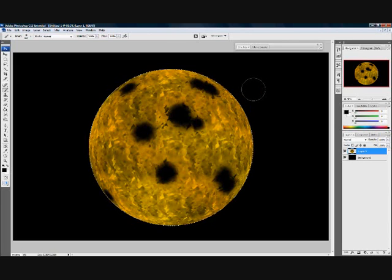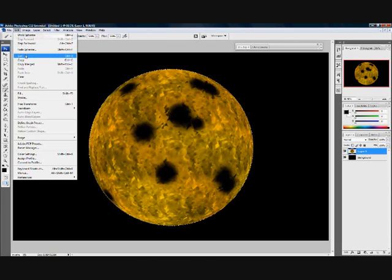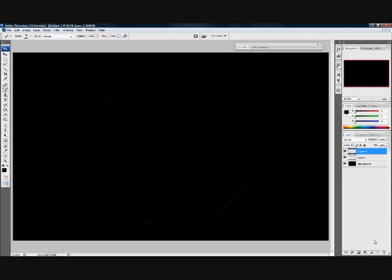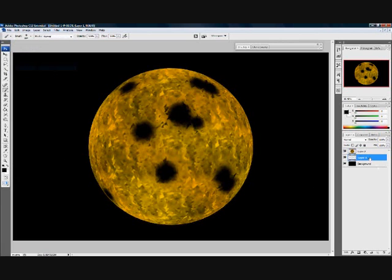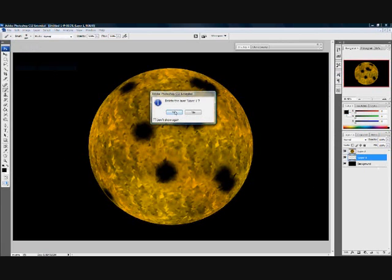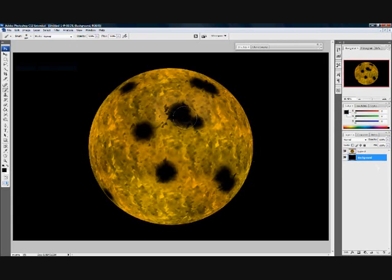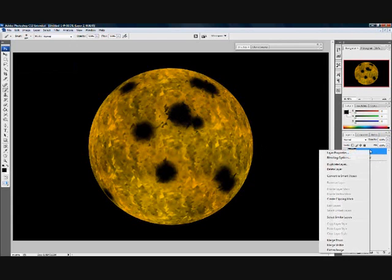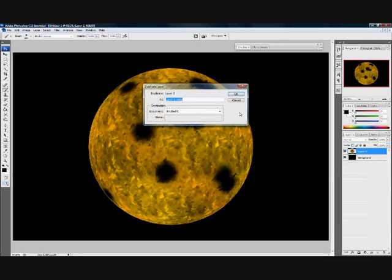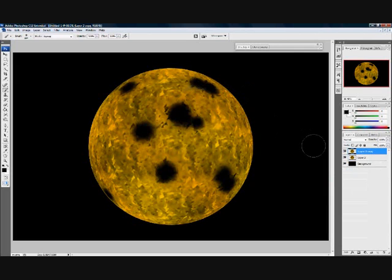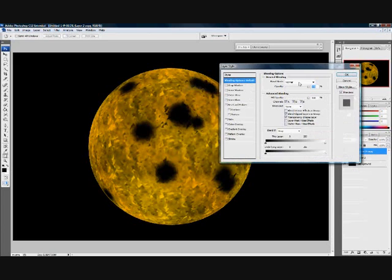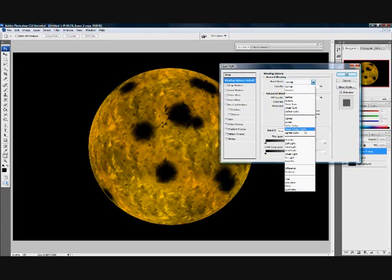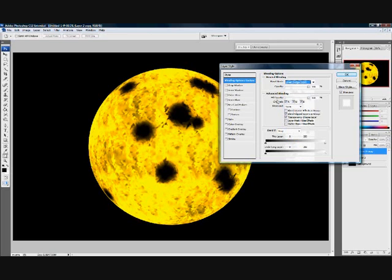Now that we've got that, go Edit > Cut, make a new layer, Edit > Paste it onto that. We can delete our old layer now because we're not going to use that. Now, with this layer selected, right-click and go Duplicate. Now on this duplicate, right-click again, go Blending Options, blend mode: Linear Dodge (Add), fill opacity — change this right down to zero.